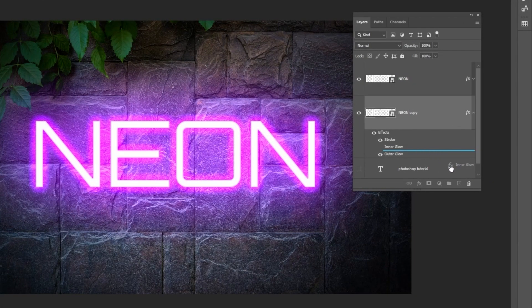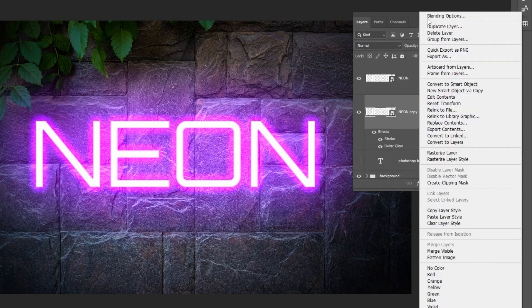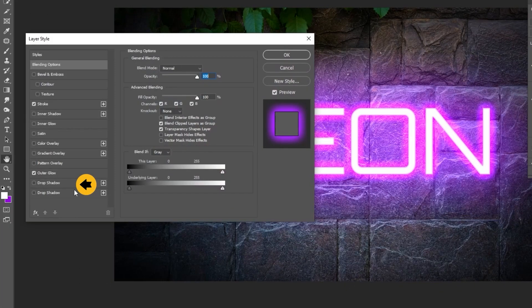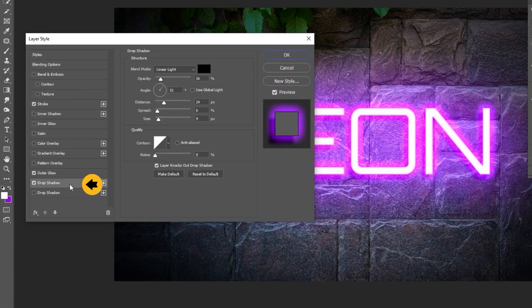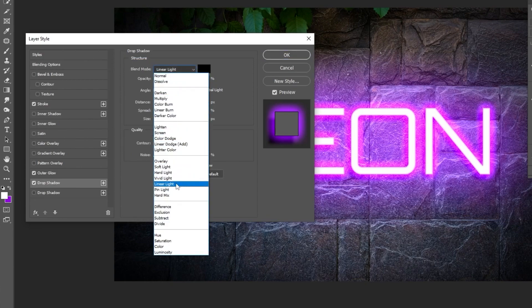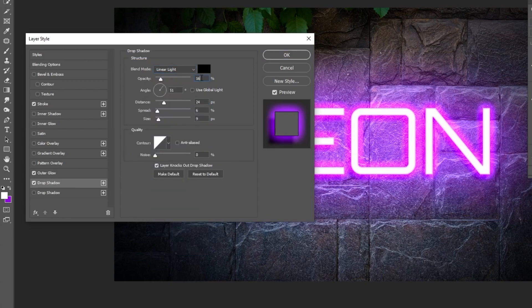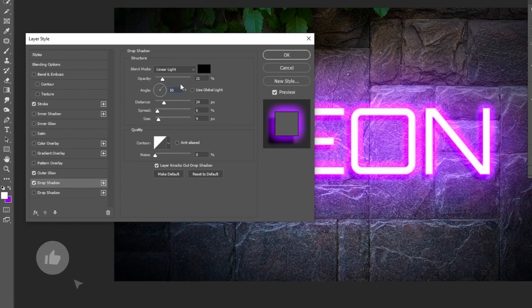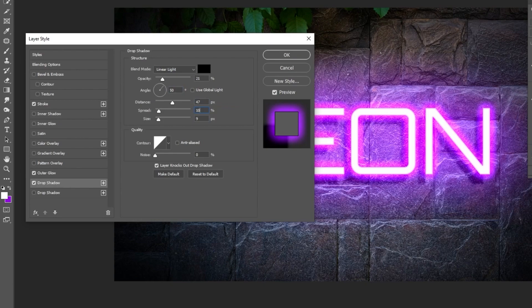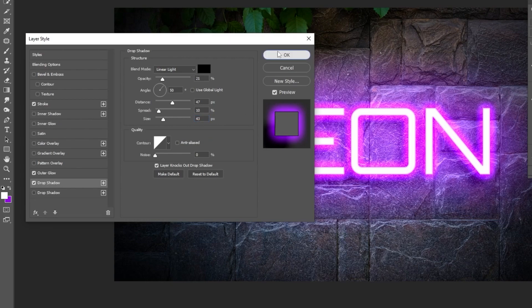Let's delete this Inner Glow. Right-click and choose Blending Options. Add a Drop Shadow. Follow these settings. When you finish press OK.